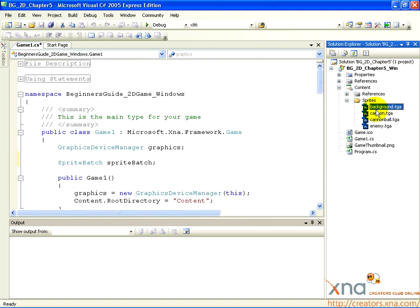By displaying these images, moving them, and making them respond to input from the user, we can create a game.